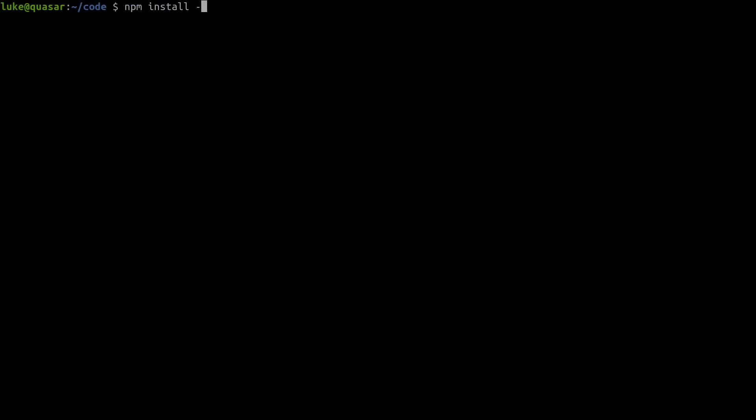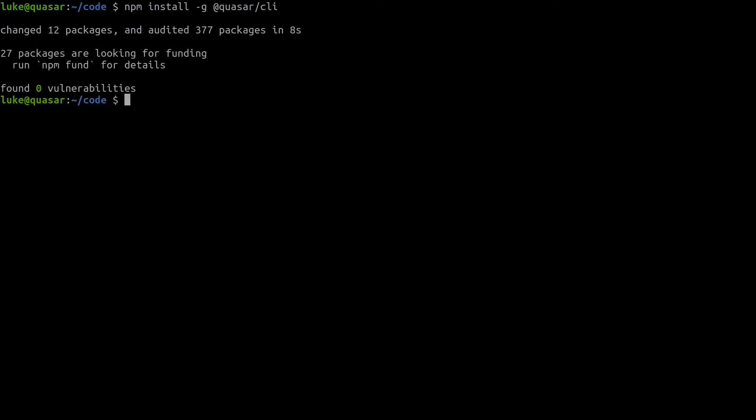npm install, add the global flag in there and we'll say @quasar/CLI. So in this video we'll use Quasar CLI but you can also use Vue CLI or even UMD. Now in the community we prefer to use Quasar CLI because it comes with some big benefits like exporting to other platforms.